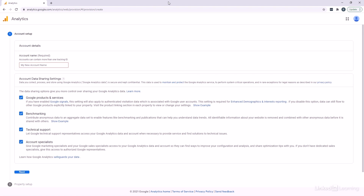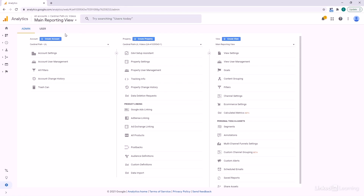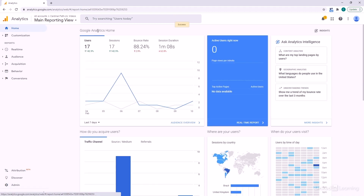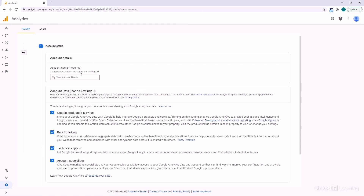Now I'm going to catch the other folks up to this point. If you log into analytics.google.com and it already shows an existing account, head down to Admin and create a brand new account there. Remember, you already have an older account — we're going to create a new Google Analytics 4 account.